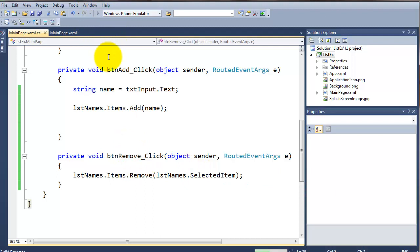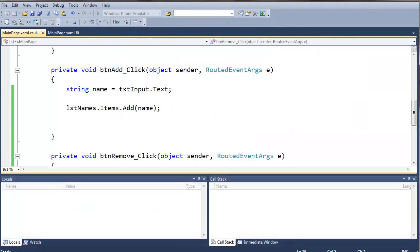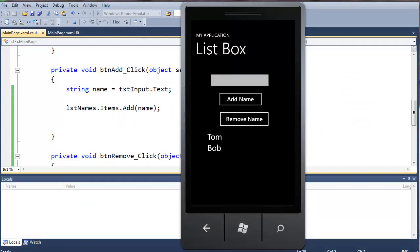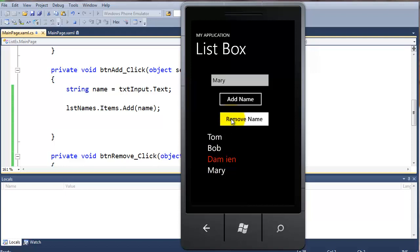So let's just test this out again. Bring up my emulator. So let's just add a name here. We'll just add another one. Can't spell my name right. So there we have it. Remember, these two are hard-coded in, so that's the way they come up. So if I click on Damien here, so that's selected, and click Remove Name. You can see there, it removes it from the list. I can select Tom, remove name, and remove that from the list.